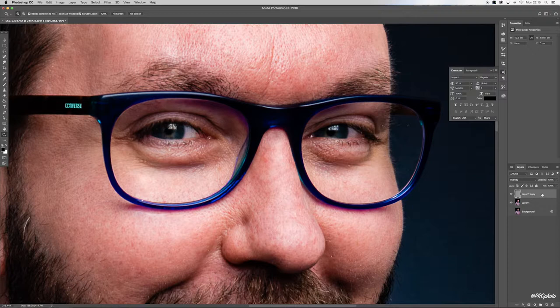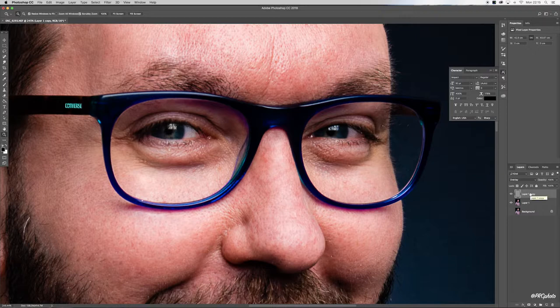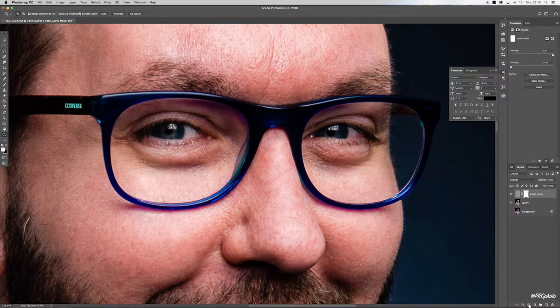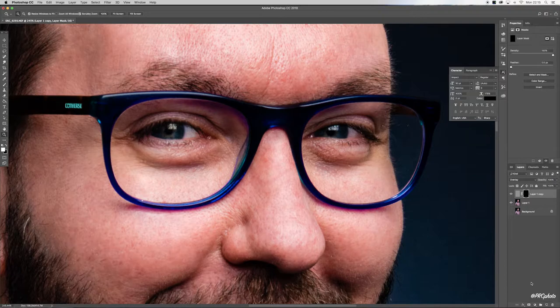Now whilst on the high pass layer, I'm going to add a layer mask. Come down to your layer mask tool, hit Command+I to invert that, and then press D just to make sure that your palette is set to black and white.